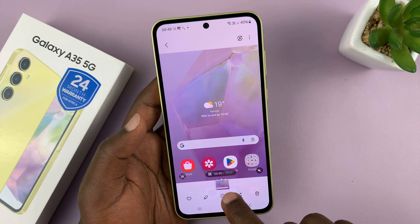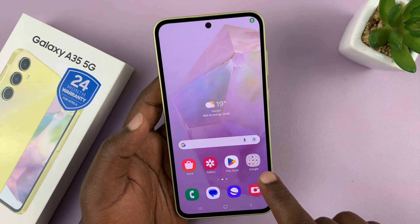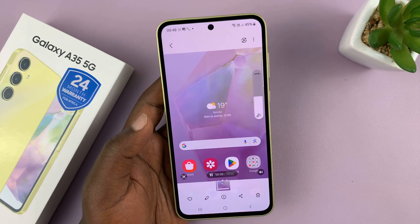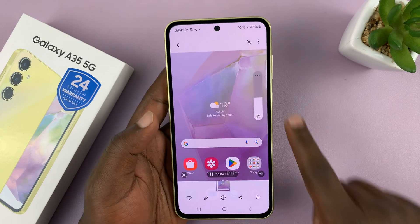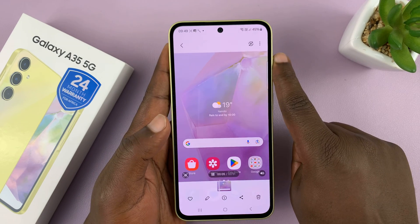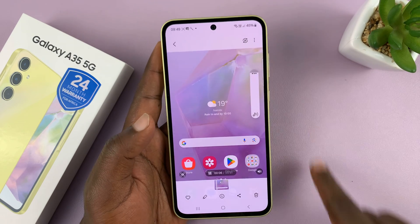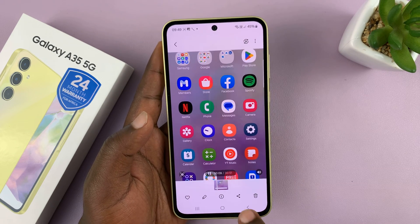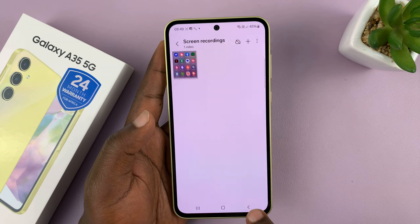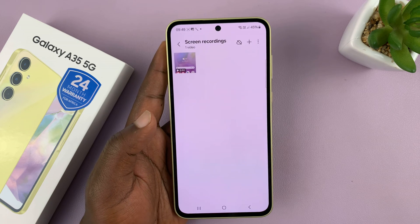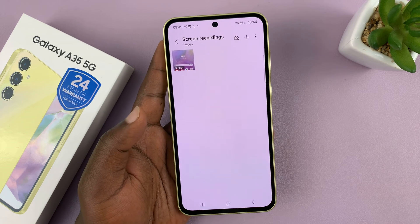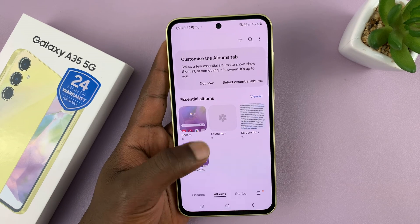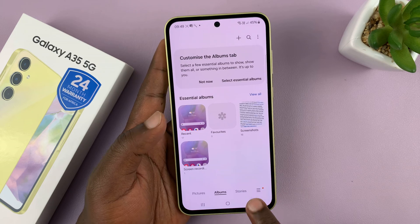Here's the one we just did. As you can hear and see, it's a very high quality screen recording in terms of visuals and also sound.